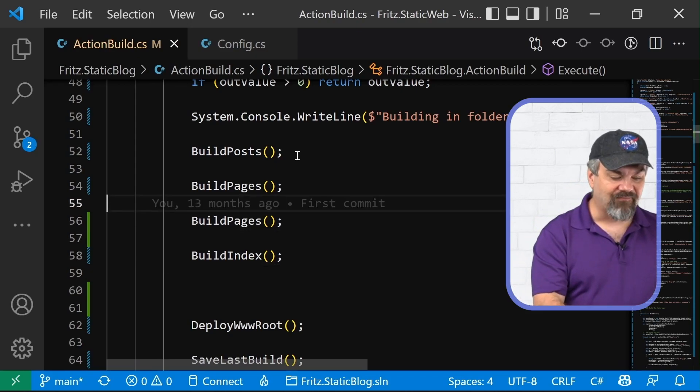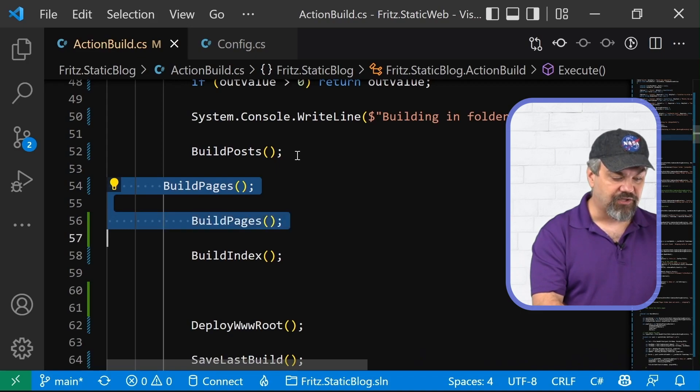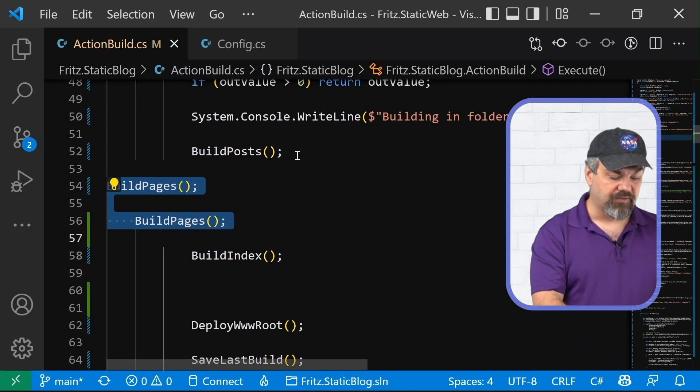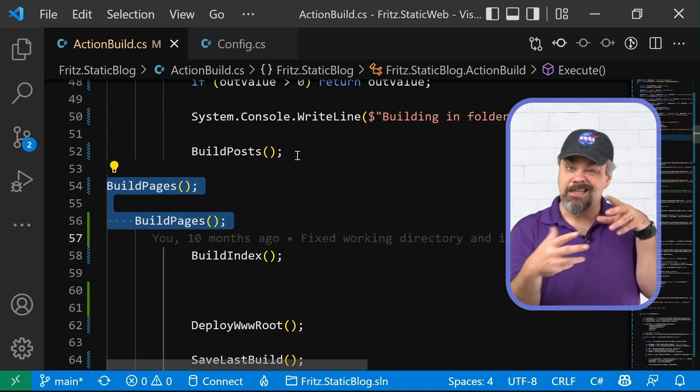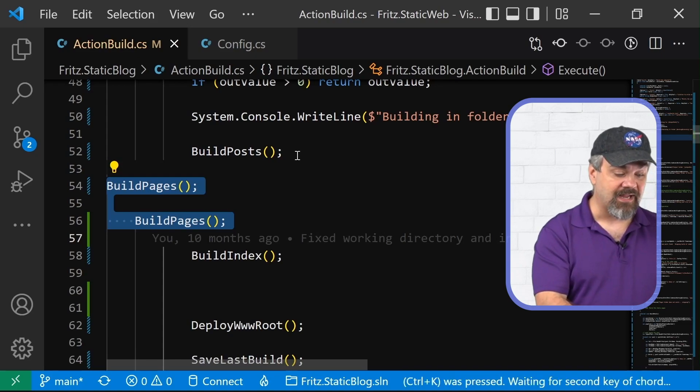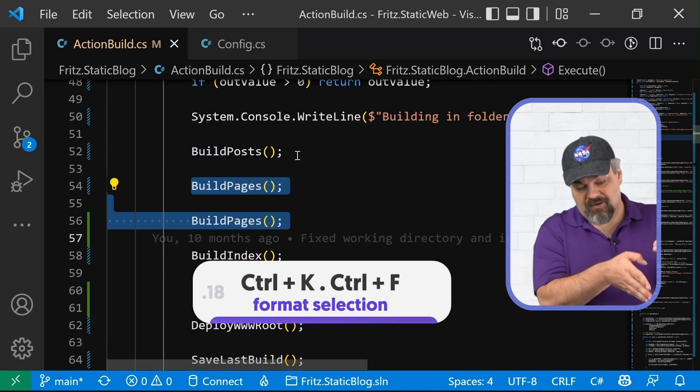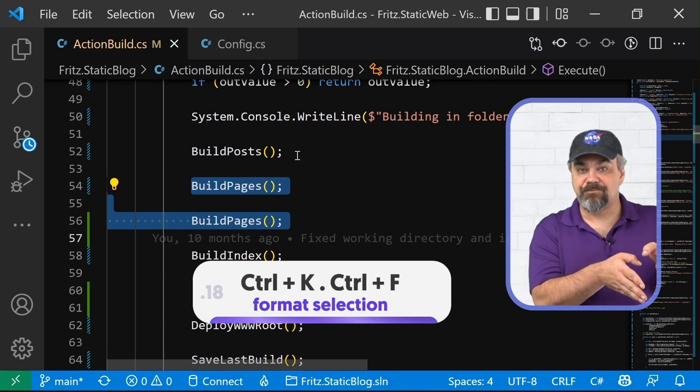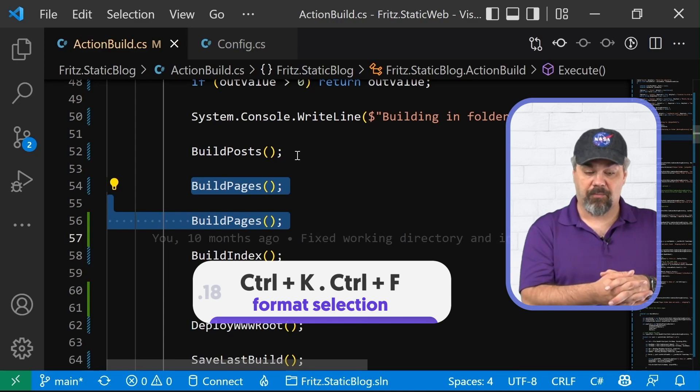Maybe I only want to have it format a selection of code here for me. Instead of formatting the entire document, I can use control K, control F and whatever is highlighted, it will go in format appropriately.